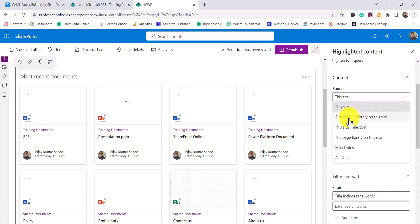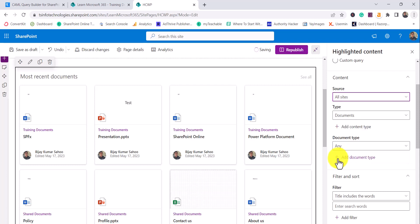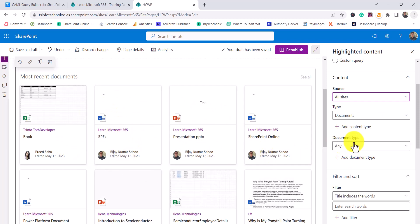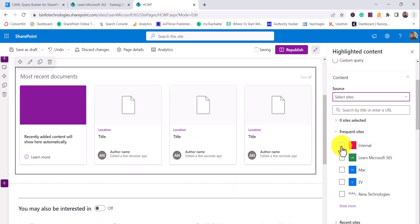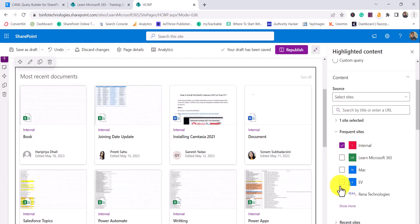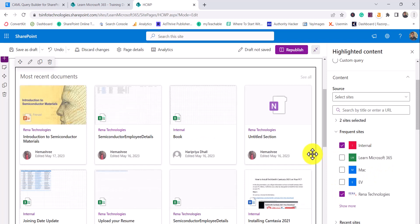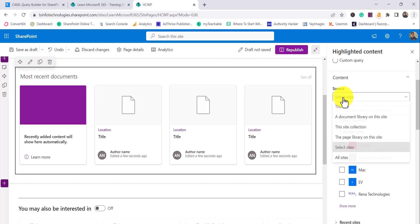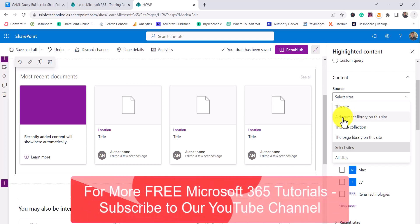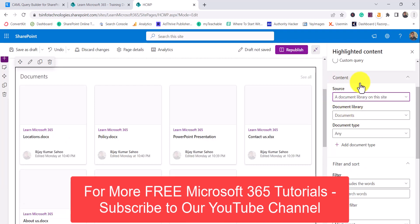For this example I'll choose the 'Filter' option. Under content sources you have various options: you can display from the site collection, from the page library, or from all sites. Imagine you want to display recent documents from all sites — you can choose that option. You can also select specific sites, for example combining documents from multiple different sites.